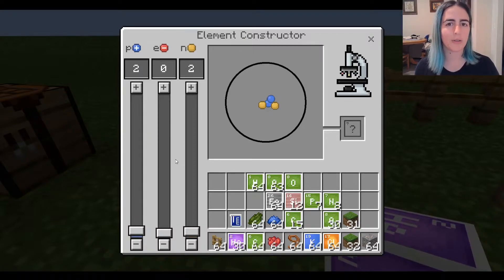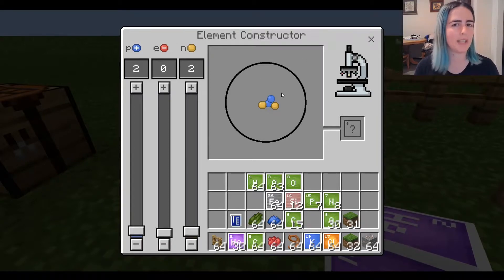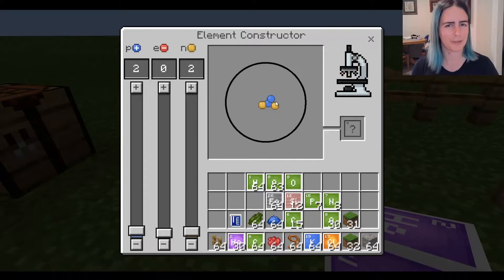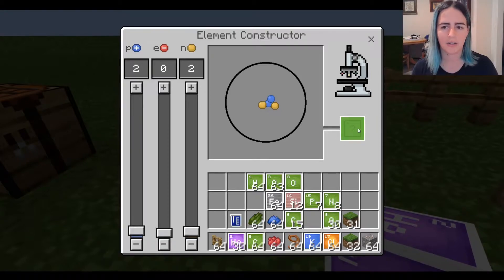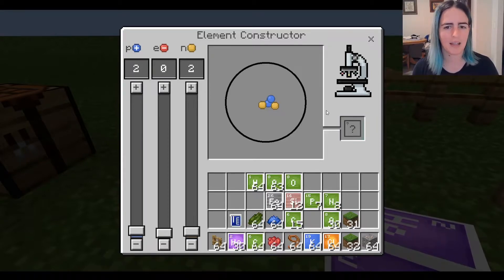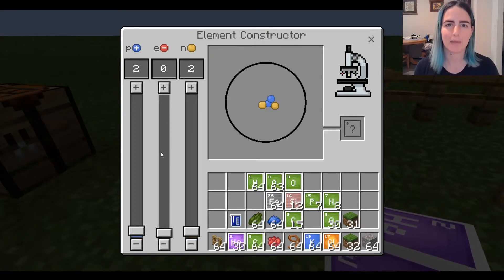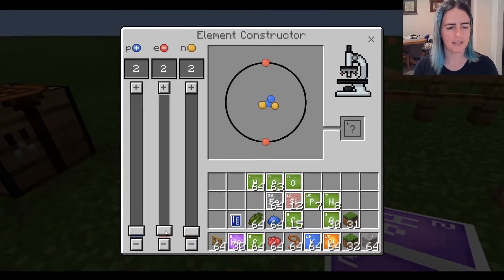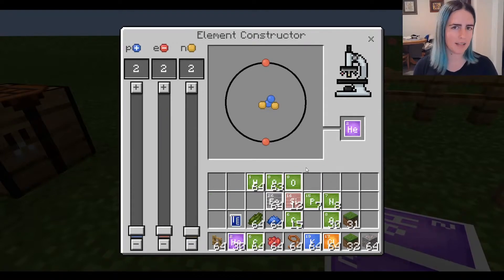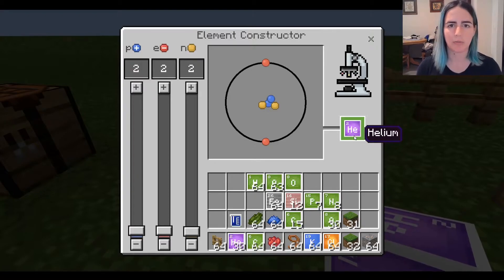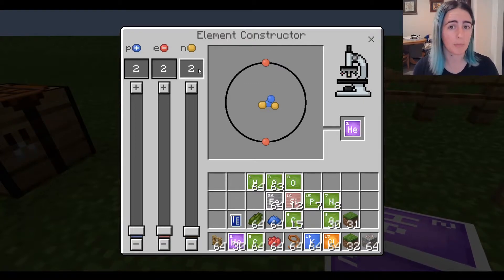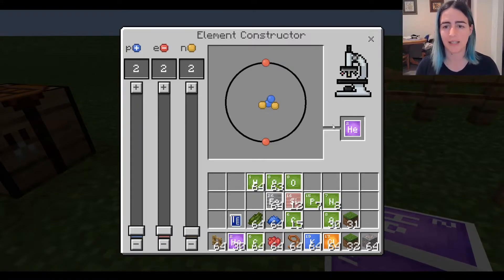The Element Constructor only lets you create stable isotopes. If you have a combination that isn't a stable isotope — meaning you don't have the right mix of protons, electrons, and neutrons — you'll just see a question mark on the right, meaning nothing will be created. But if I change the number of electrons, which have a negative charge and are found in the outer shell, once I get the right combination, an element block appears in the bottom right. Two protons, and the number of protons determines what element you get — essentially, this is helium.